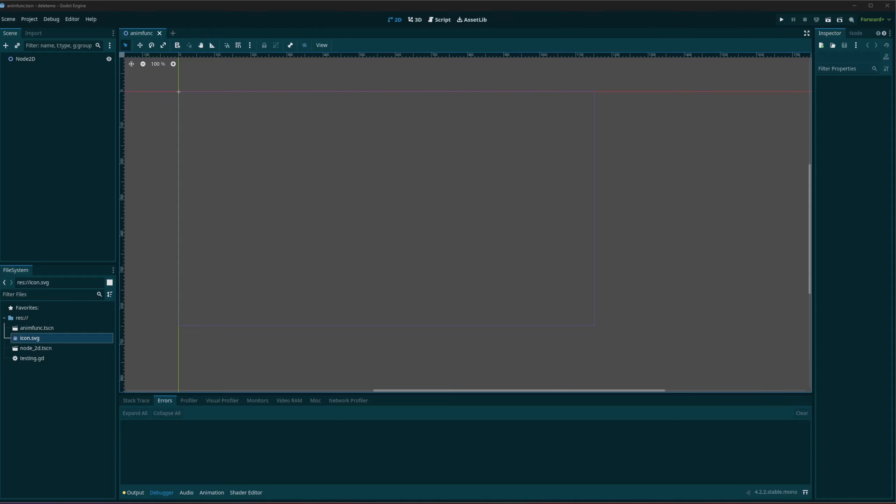Of course, I'm going to create the function here. We're going to add the animation player. We're going to be able to call the function from within that animation player.